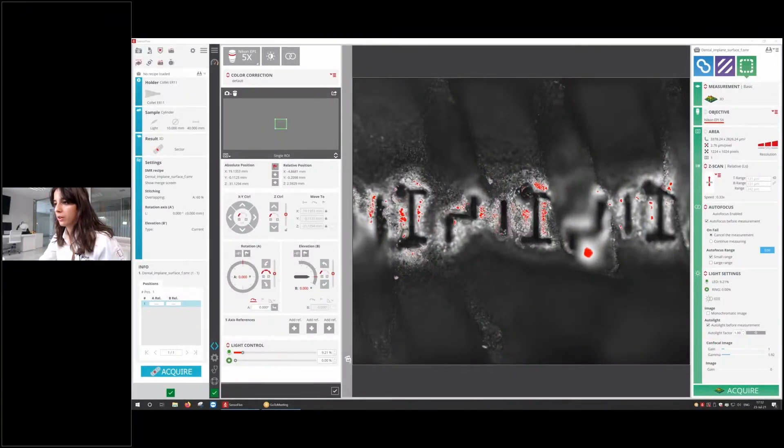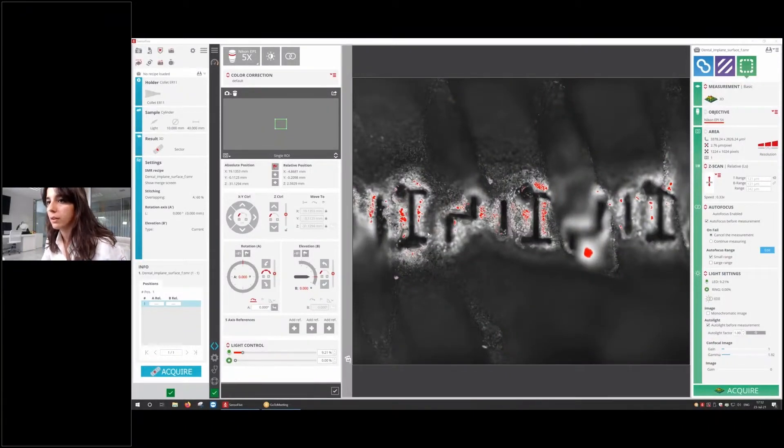To demonstrate these capabilities, I'm going to use a dental implant that is a type of sample that's going to benefit a lot from these new capabilities. Let me share my screen. Here you can see the dental implant.